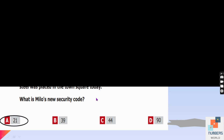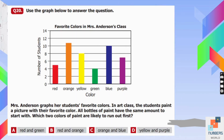Question number twenty uses a chart of favorite colors in Mrs. Anderson's class. Students paint with their favorite color; all paint bottles start with the same amount. Which two colors will run out first? According to the chart, 10 students like blue and 11 students like orange, so these two colors will finish first. C is our answer.